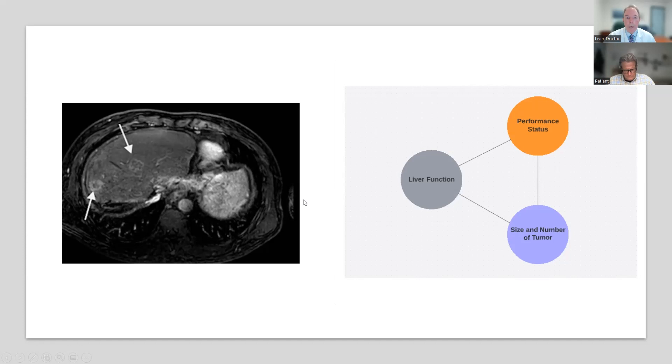Because you have two tumors in different parts of the liver, generally we're not going to consider surgery. But that leaves us with different local treatments that we can use for liver cancer, which are basically the most common treatments that we apply. I can also talk to you about referral for consideration of listing for a liver transplant, if that's of interest to you.